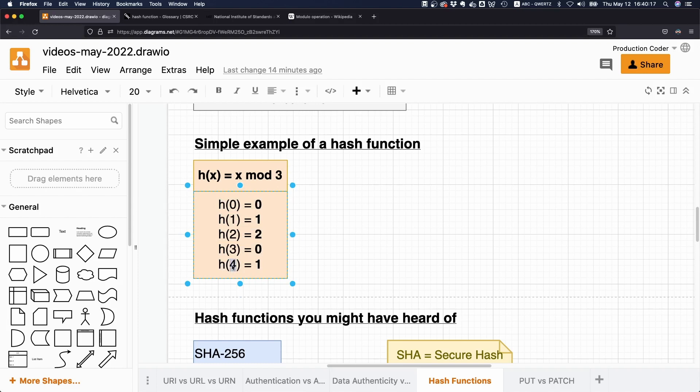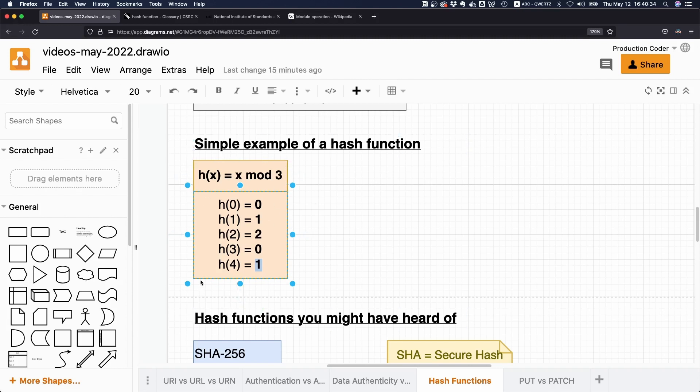And the same thing, we go on with the same principle with four. How many times does three fit into four? Well, one time. Then we are at three, and four minus three is one. So that's why the result here is one. And you can already see this thing is going to repeat itself indefinitely.